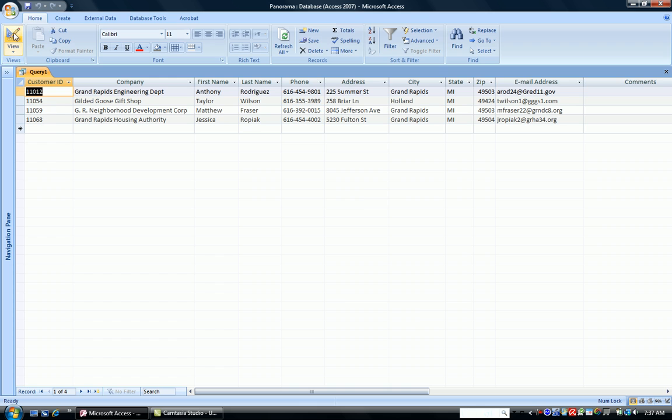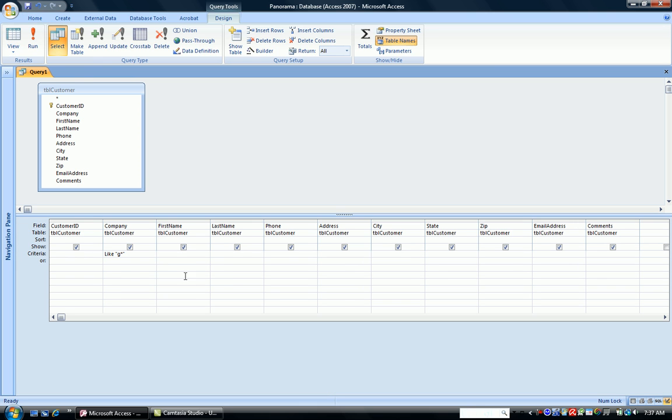So if you don't know the spelling, if you only know a few parts of the particular field, you can use the like and run a pattern match query. I recommend using the asterisk, not the question mark or the pound sign, because the asterisk is the most versatile.